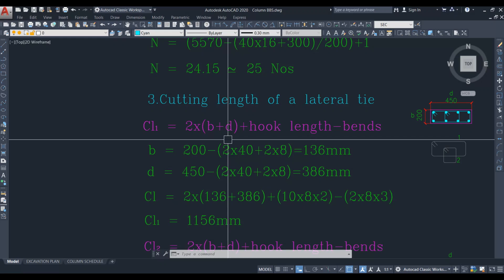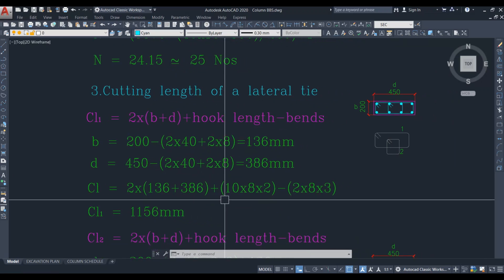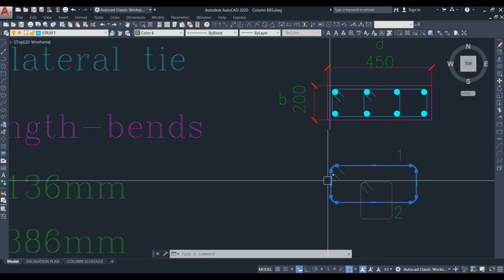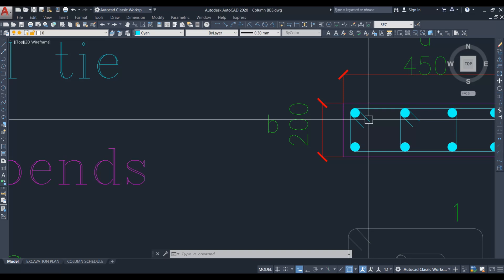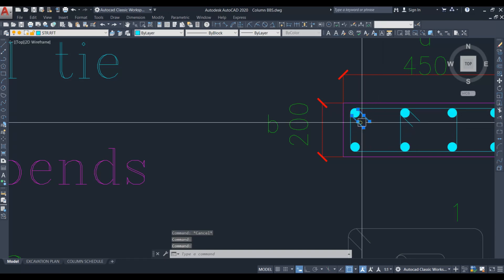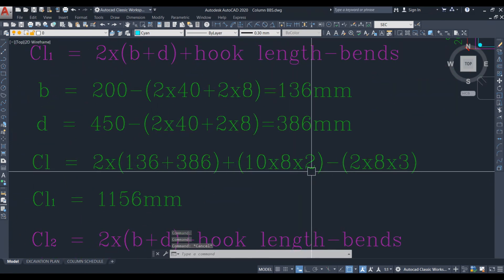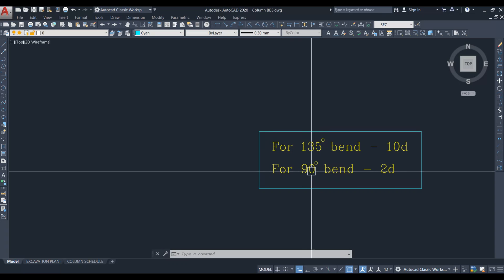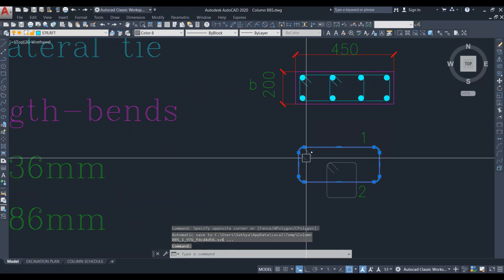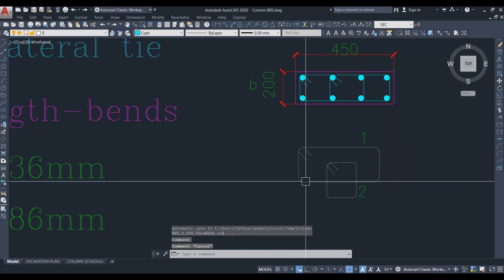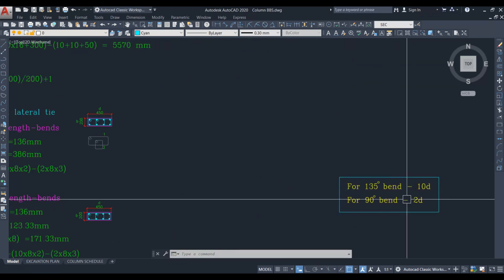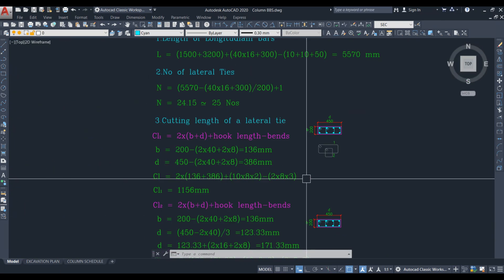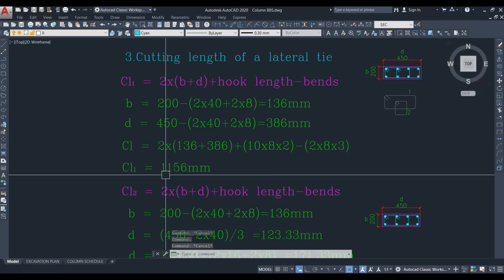Applying the formula: 2 × (136 + 386) plus hook length. Hook length is 10 times diameter × 2 hooks = 10 × 8 × 2. For 135-degree bend the deduction is 10 times dia; for 90-degree bend it is 2 times dia. This lateral tie has 3 ninety-degree bends, so bend deduction = 2 × 8 × 3. The calculated cutting length for lateral tie 1 is 1156 mm.